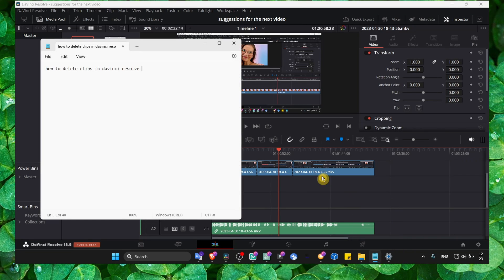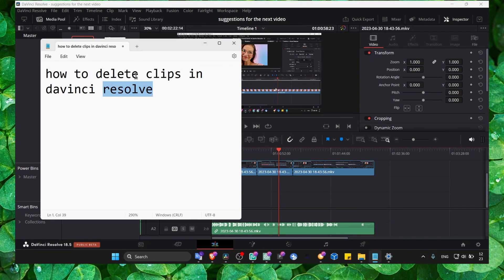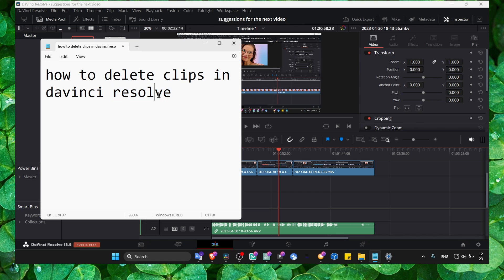In this short tutorial I'm going to show you how to delete clips in DaVinci Resolve 18. I hope you're going to find this short tutorial helpful.